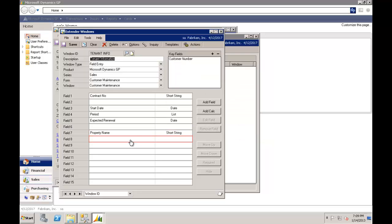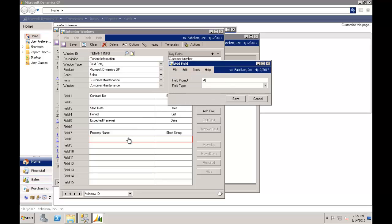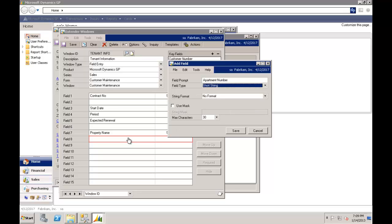And that's going to be a short string. And we may even want to capture the unit number or apartment number. And that's a short string. And really that's the development exercise to create a brand new window inside GP using Extender. Now you can see I haven't written any code to get to where we are.